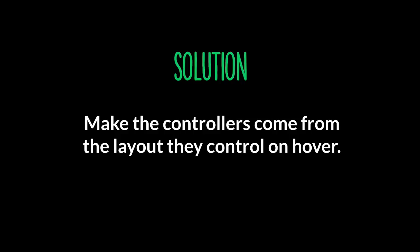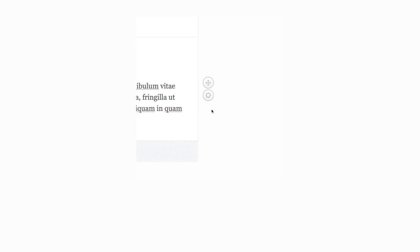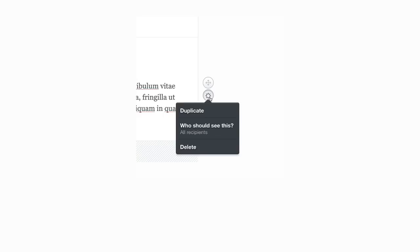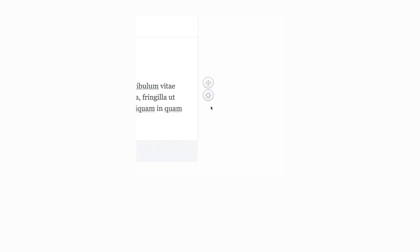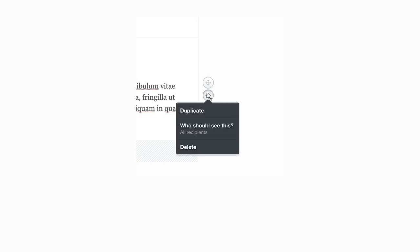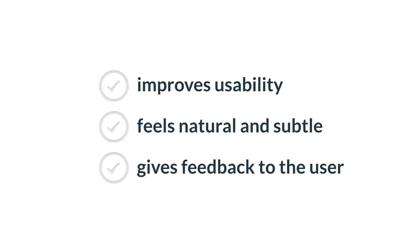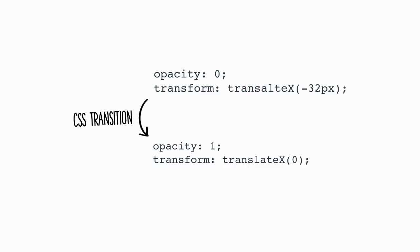The solution was to make the controllers come from the layout. They control on hover. This is a really, really subtle animation, but it's really improved user experience. It's really subtle. They are coming from the left now. They are coming from the layout instead of just appearing. Hover and they come from the left. So that improves usability. It feels natural and subtle and it gives feedback to the user.